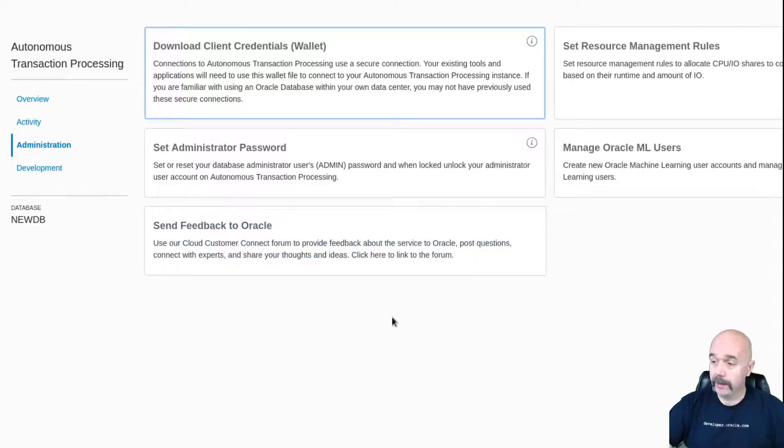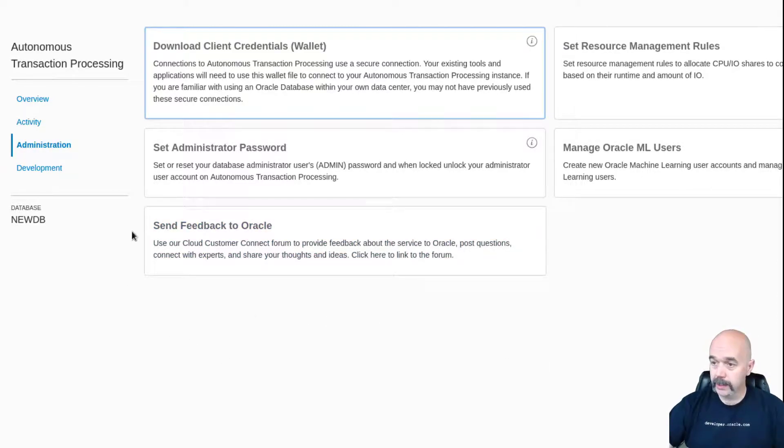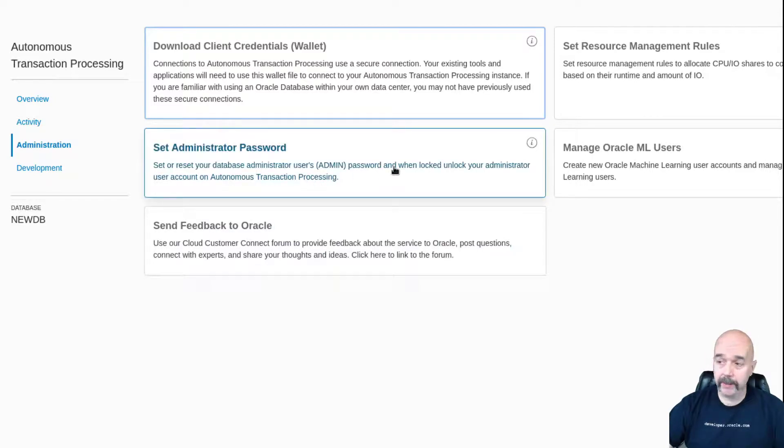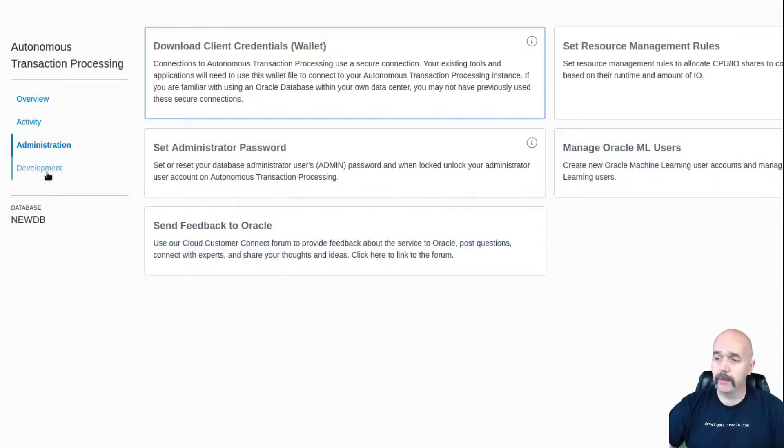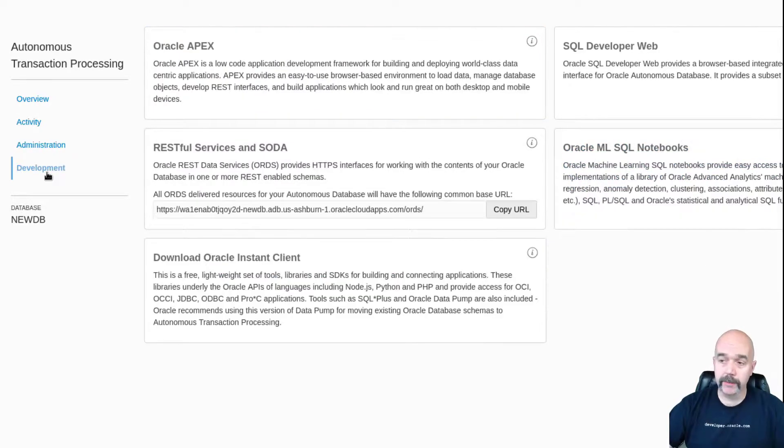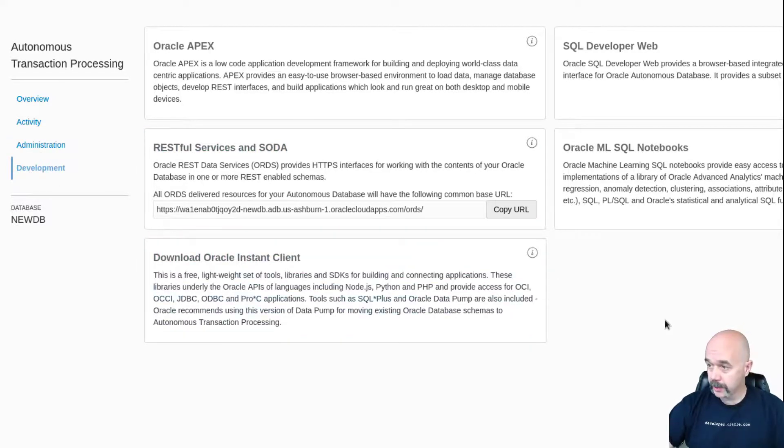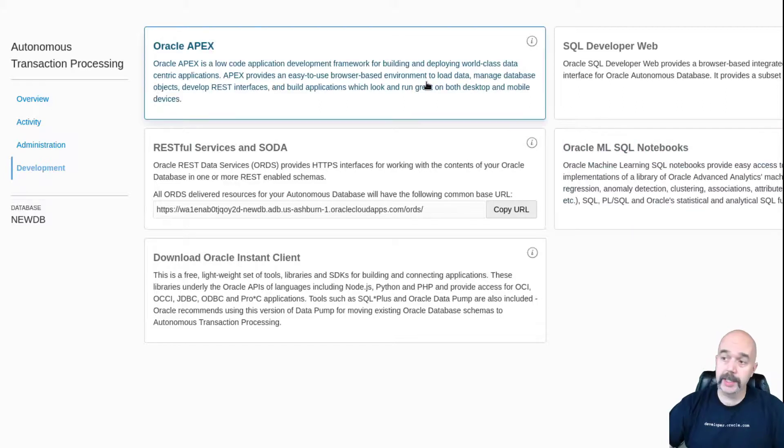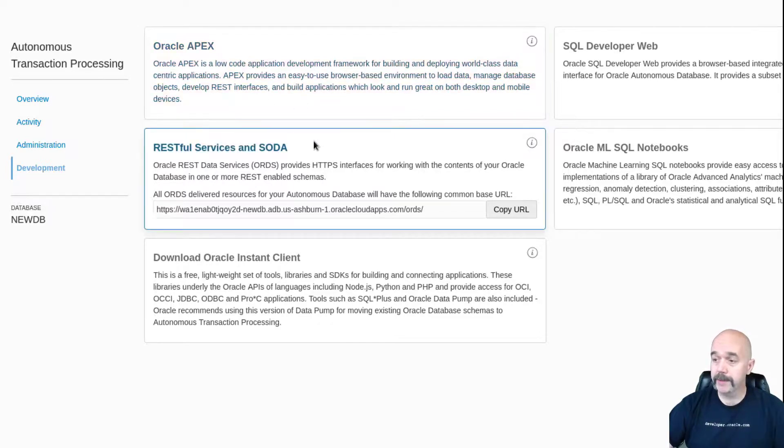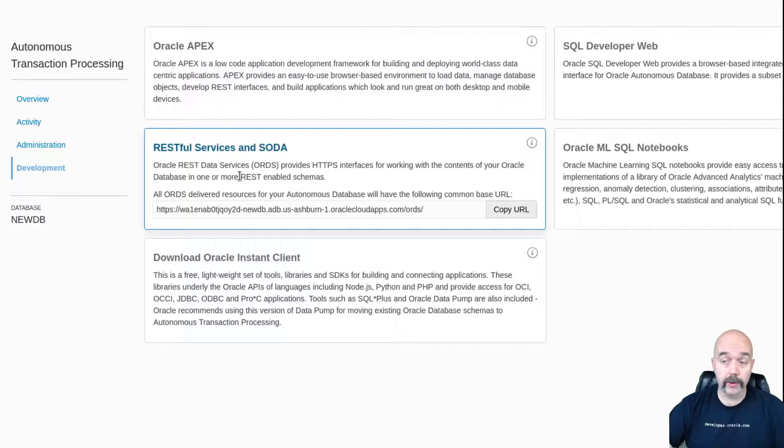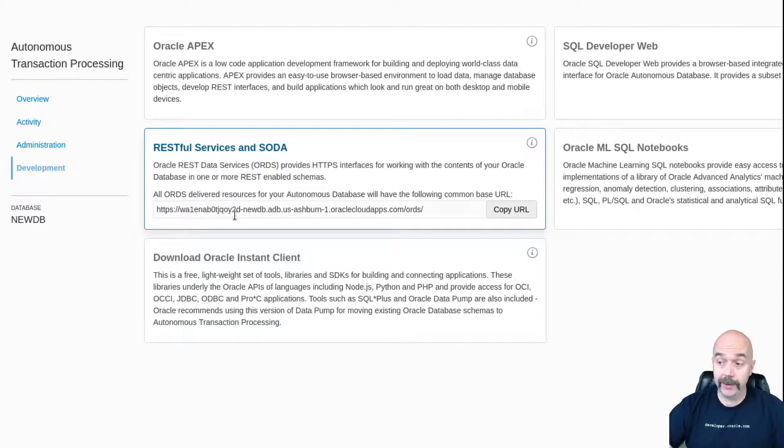However, there are a couple other features I would like to point out as long as we're in the service console. While we're in administration, here's how you can set the admin password, and then here you can set up machine learning users, which you can do machine learning with the always free. If you click on this tab here for development, you'll see some other useful information and utilities. This button will get you to your free included Oracle APEX instance for your new database. If you're going to use ORDS—Oracle REST Data Services—or SODA, you can come here and this is the URI that you would use to connect to your new database.